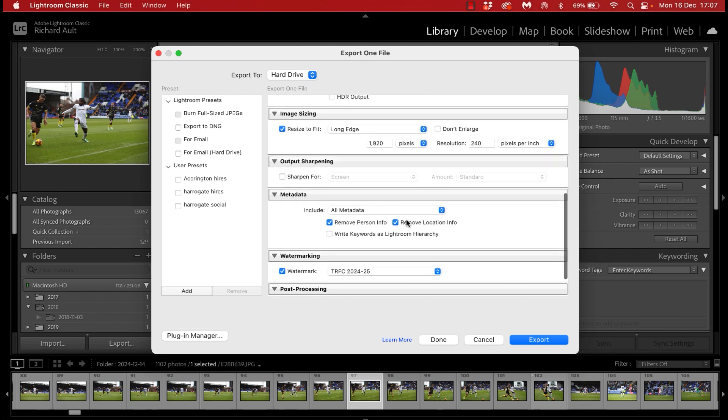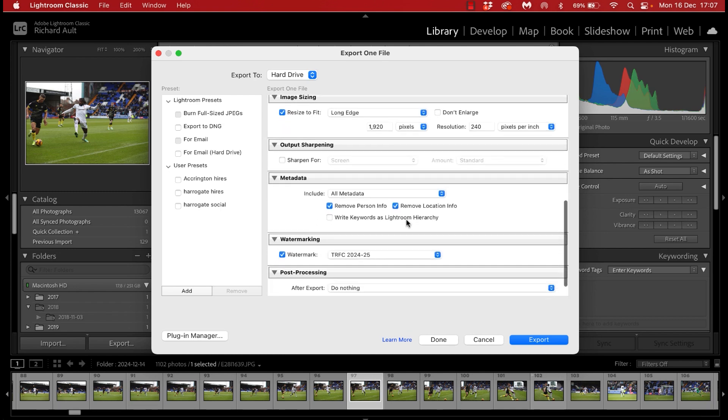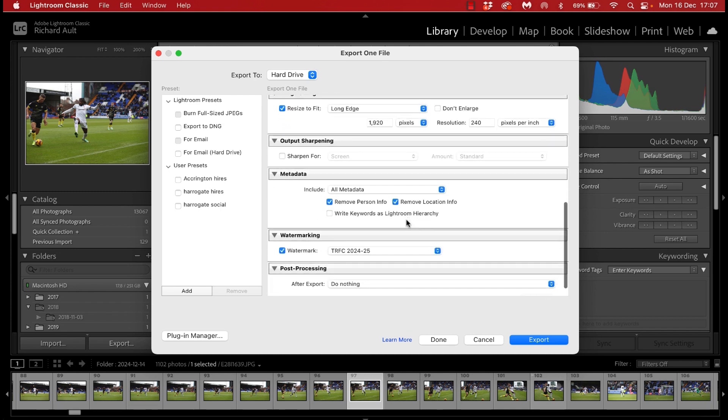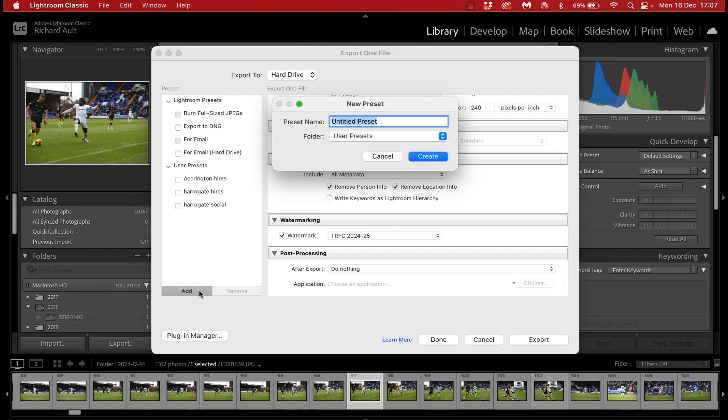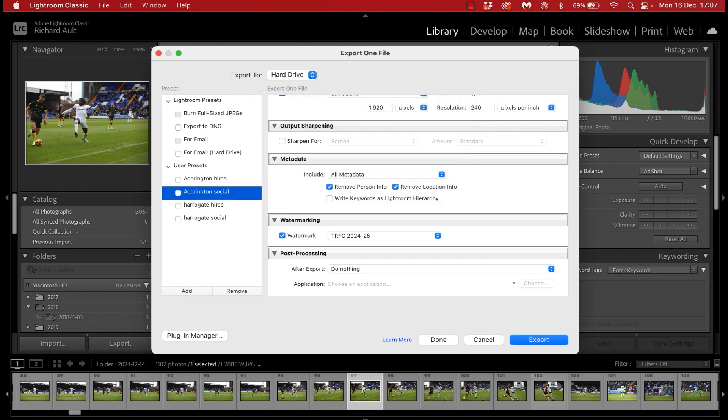So I literally just have the current season one applied there so that I know when I export with this preset that that watermark is going to be applied. Okay once we're happy with that we're going to click add for that one as well and call that Accrington social, Accrington being the name of the team I think I am next due to cover.